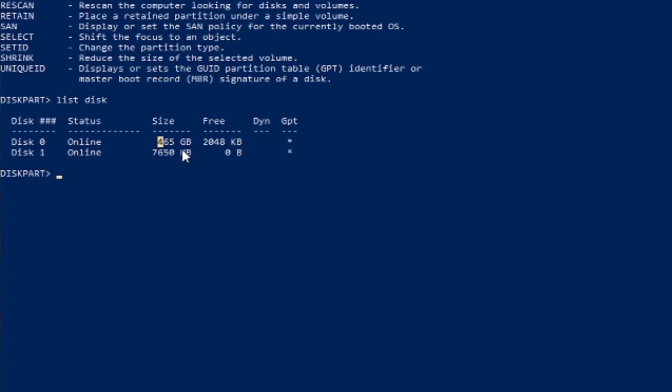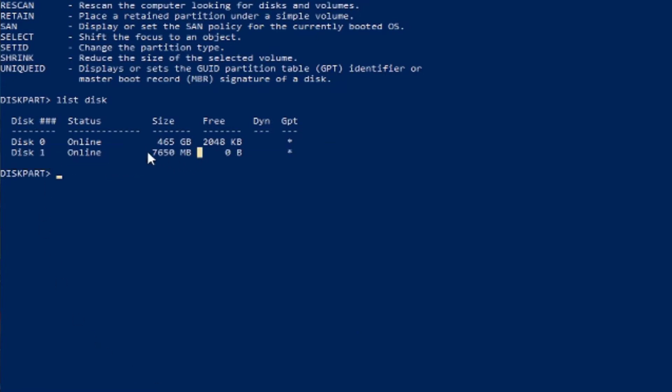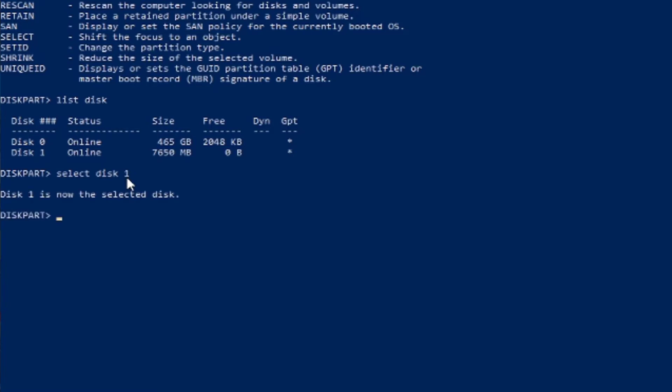As you can see, this one here is in MB. This is the USB flash drive. So after you have done that, you're going to select disk 1. As you can see, this one is now selected.